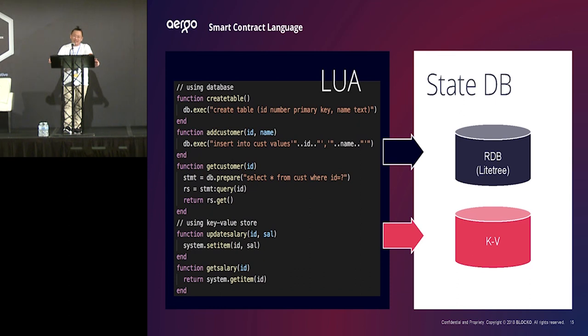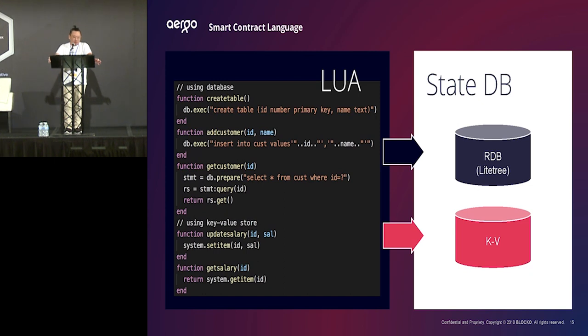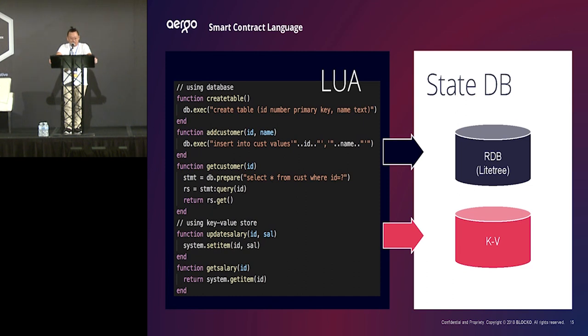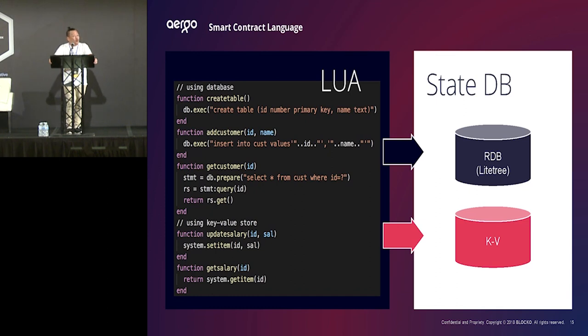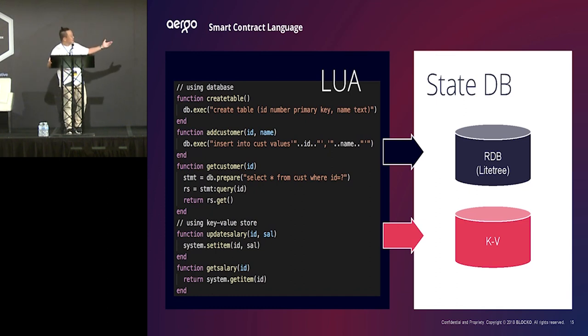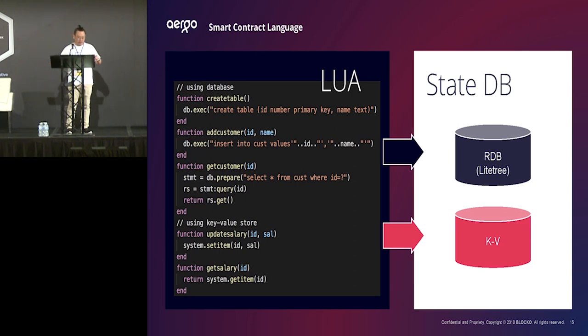And also, over 32,000 developers are actively using SQL for data handling. So, that's the reason we decided two years ago supporting SQL and the relational database as one of the state databases. So, we have two databases as a state database, RDB and key value storage.